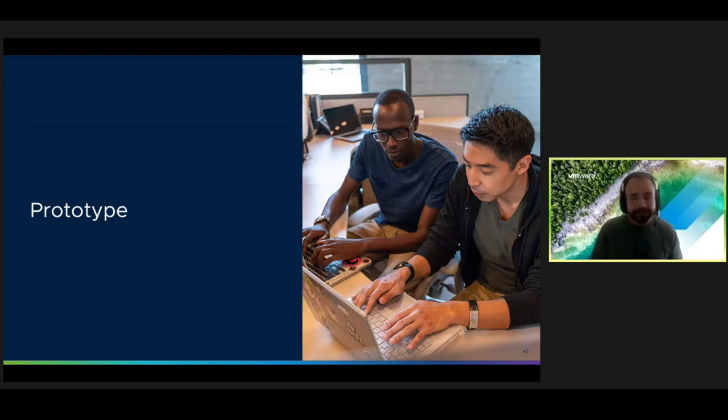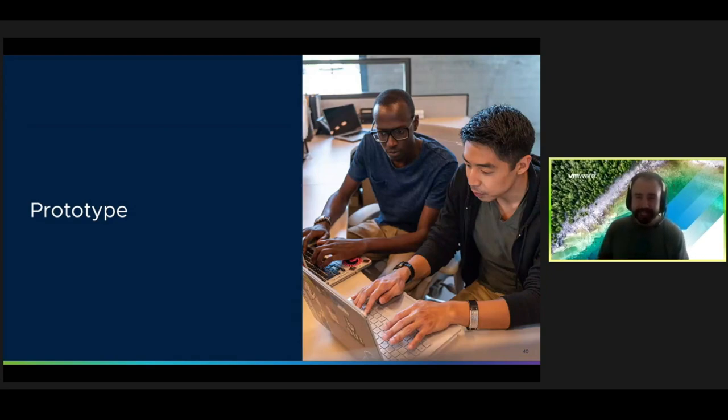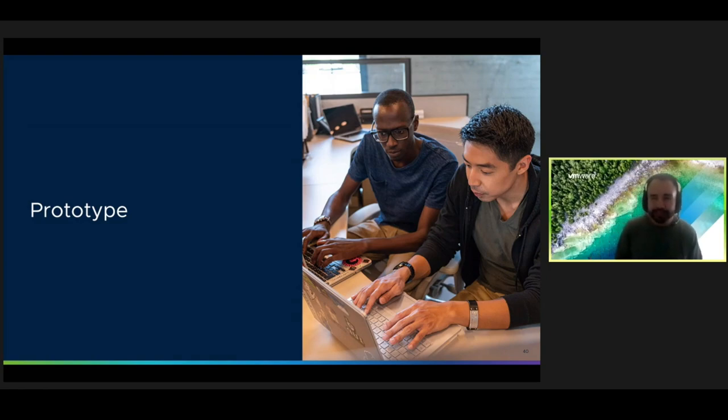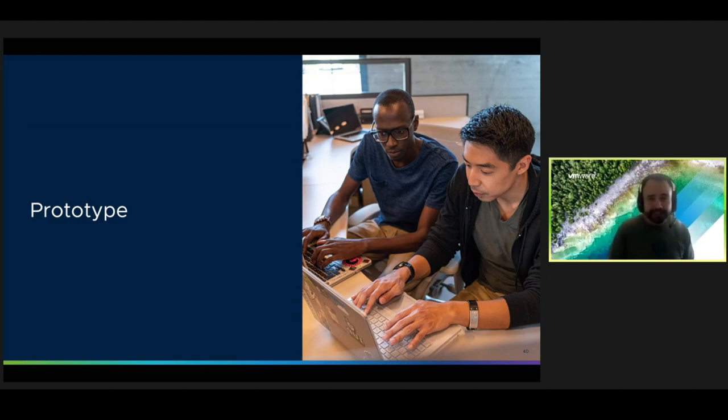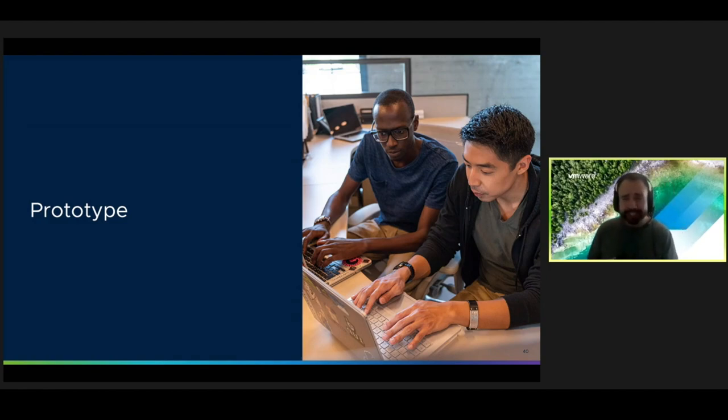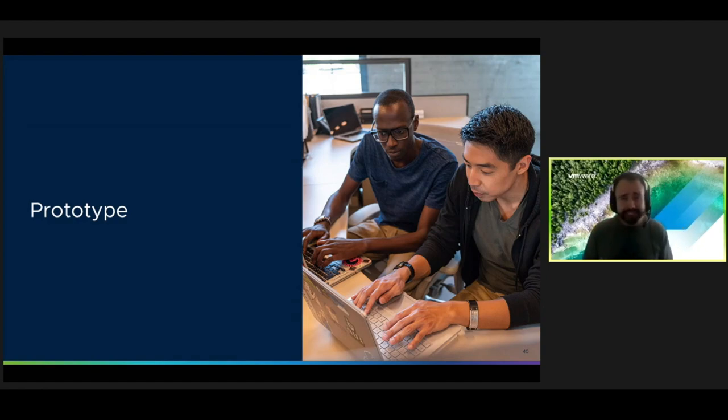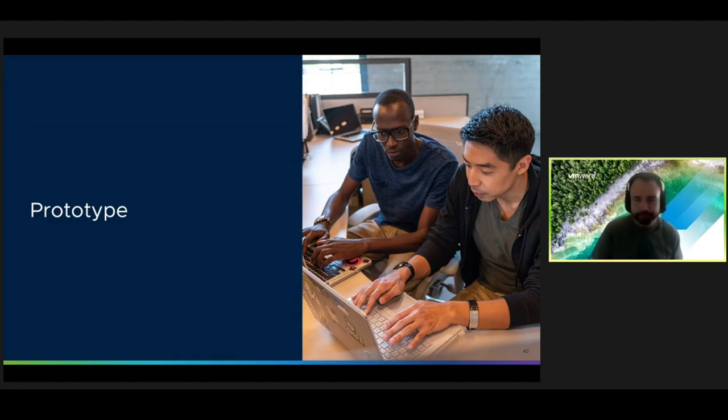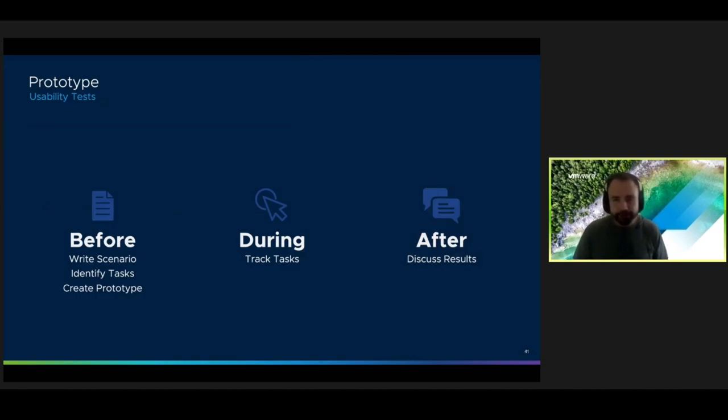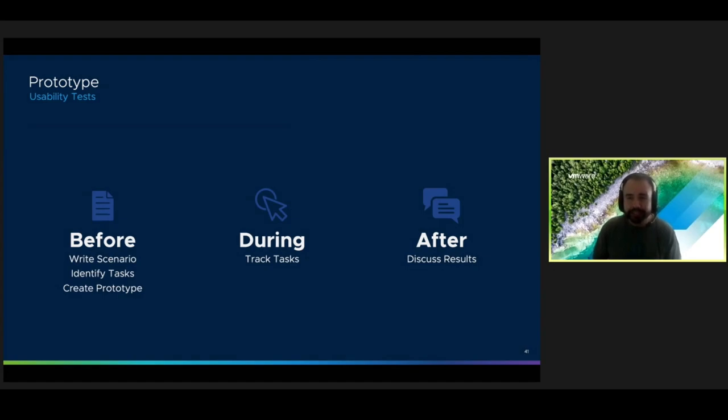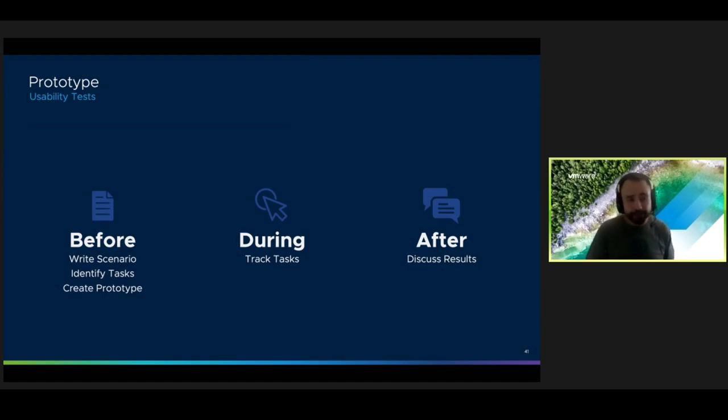Now we can finally create our prototype. In UX, prototypes are usually clickable mockups that allow a user to navigate by clicking through. For prototyping APIs, there are a lot of tools available for generating things like documentation and mock servers that return data. To evaluate our prototype, we conduct usability tests. And just like our interviews, you can think of them in three parts.